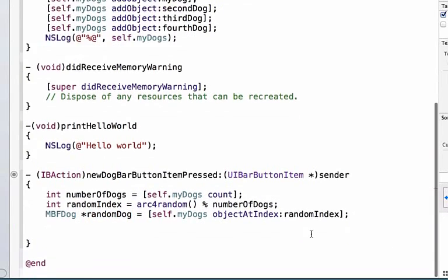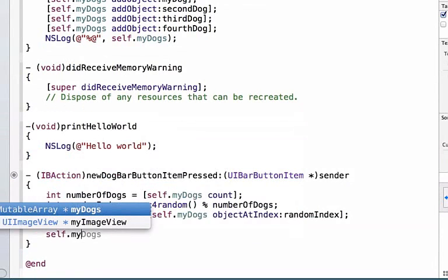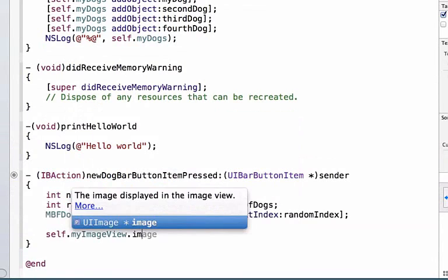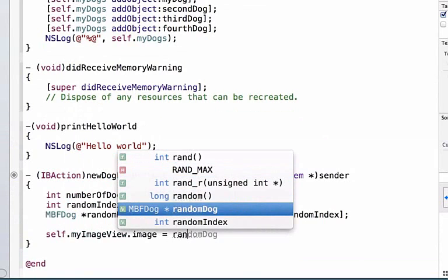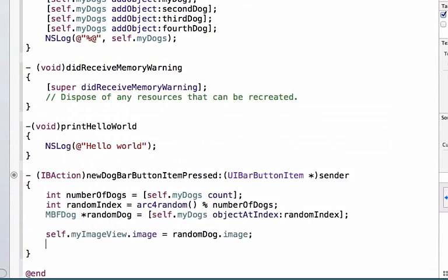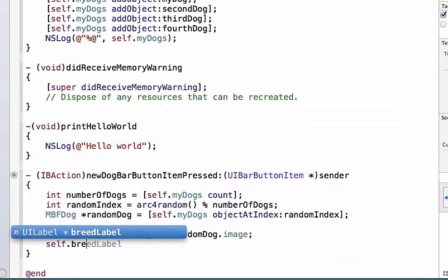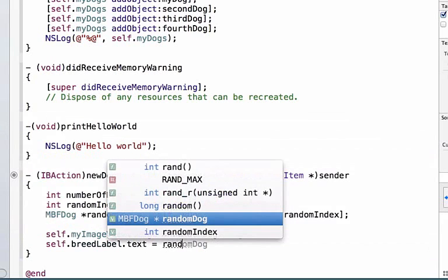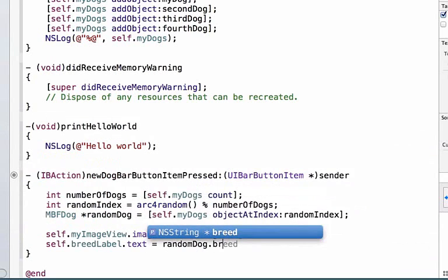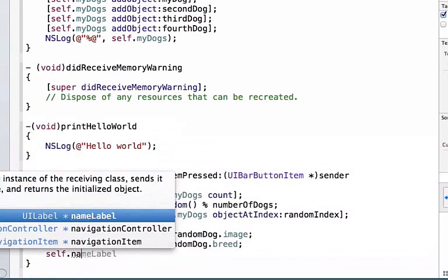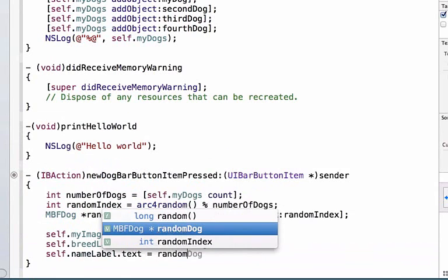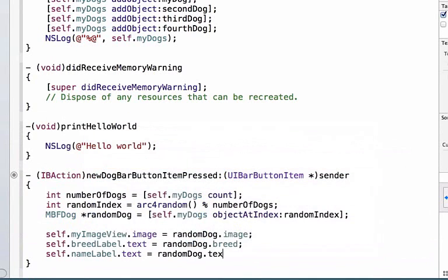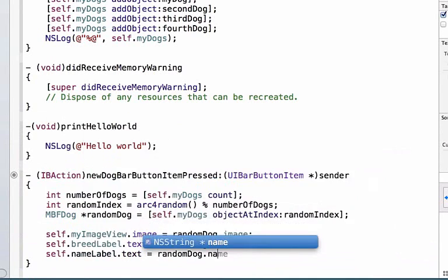Finally, we're going to use that random dog and update our UI. So we can say self.myImageView.image is equal to randomDog.image. We can also update our breed label, and we can set that equal to randomDog.breed. And finally we can update the name, so we're going to say self.nameLabel.text is equal to randomDog.name.